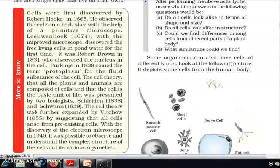In the history of the cell: first, Robert Hooke observed cork cells; then Leeuwenhoek discovered free-living cells; Robert Brown discovered the nucleus; Purkinje coined the term protoplasm; Schleiden and Schwann proposed the cell theory. Virchow added that all cells arise from pre-existing cells.